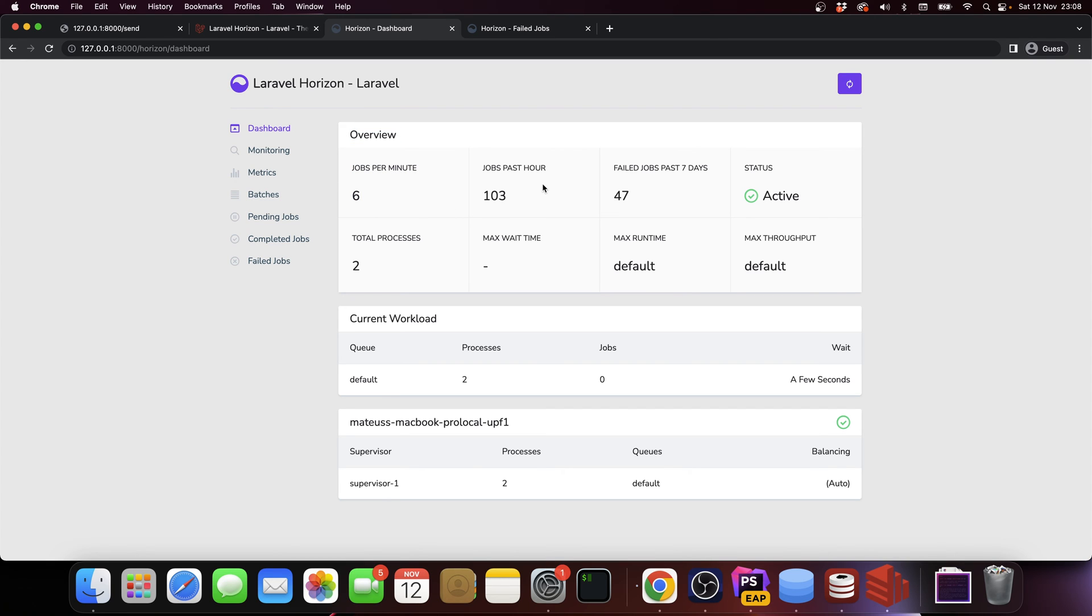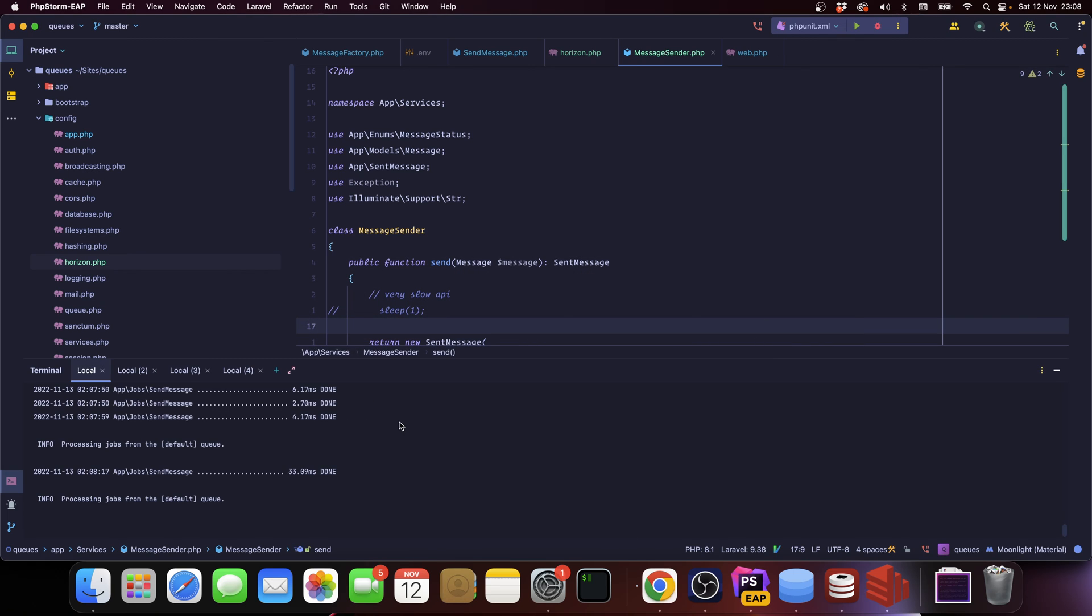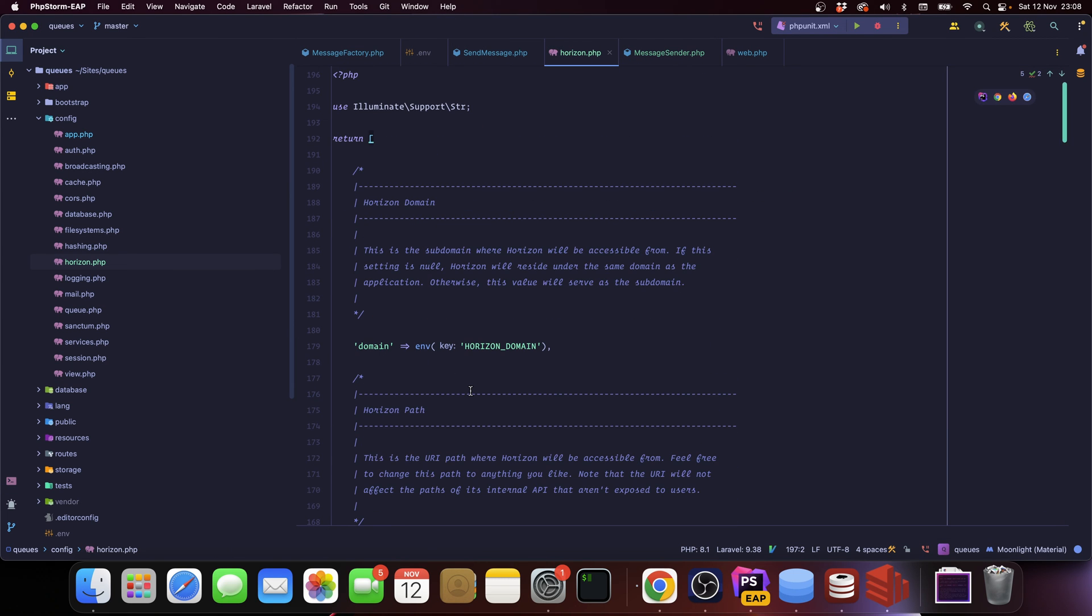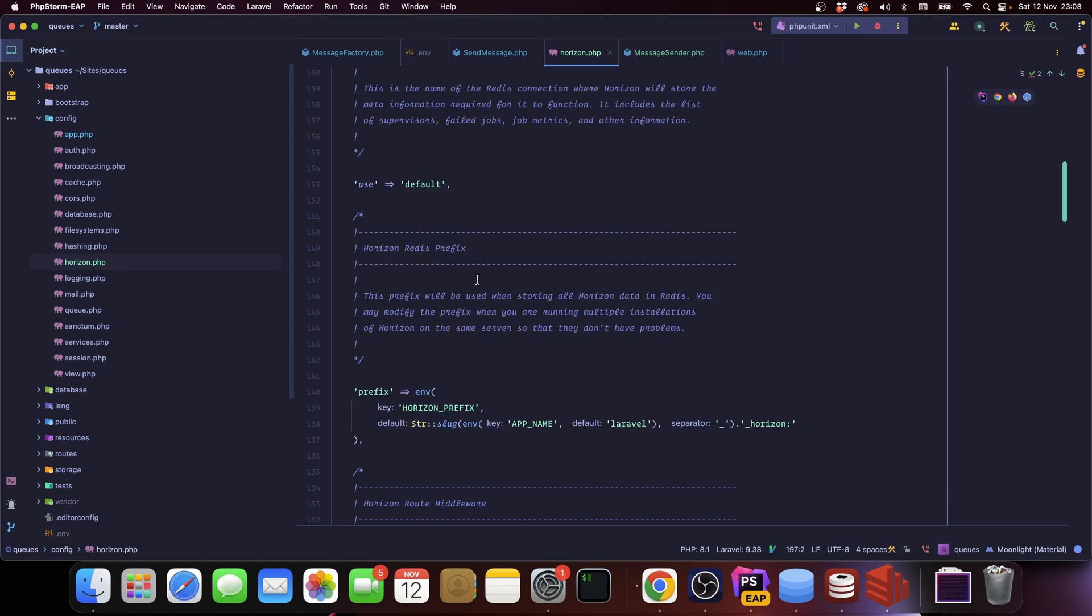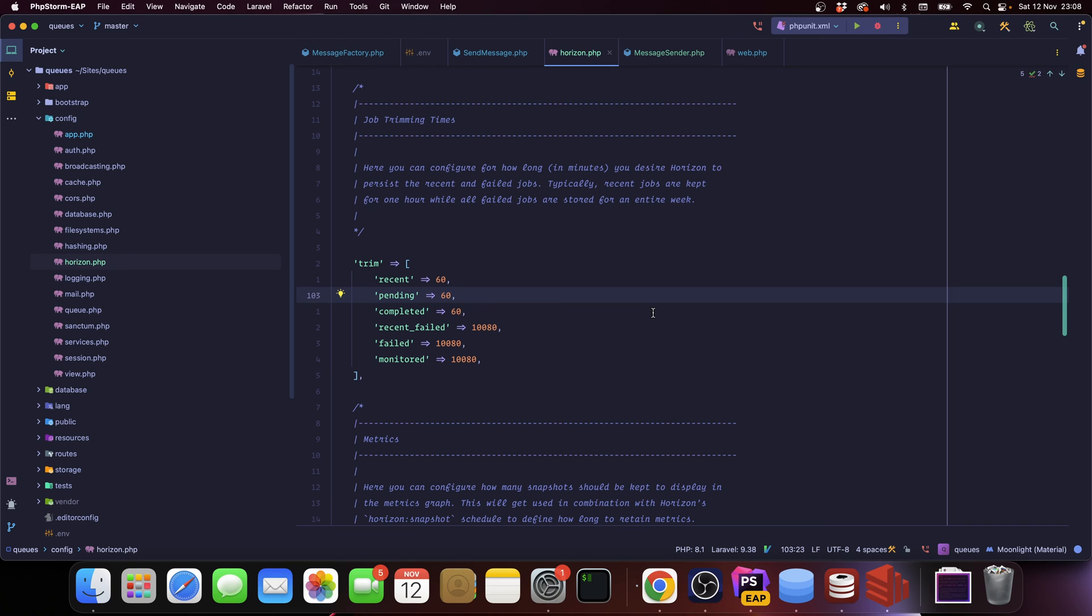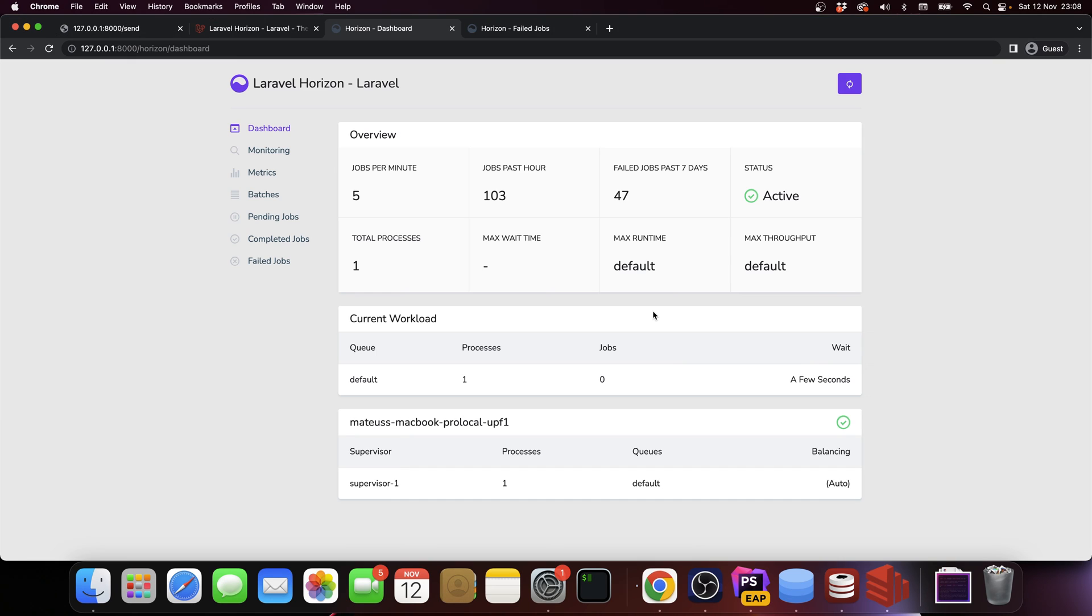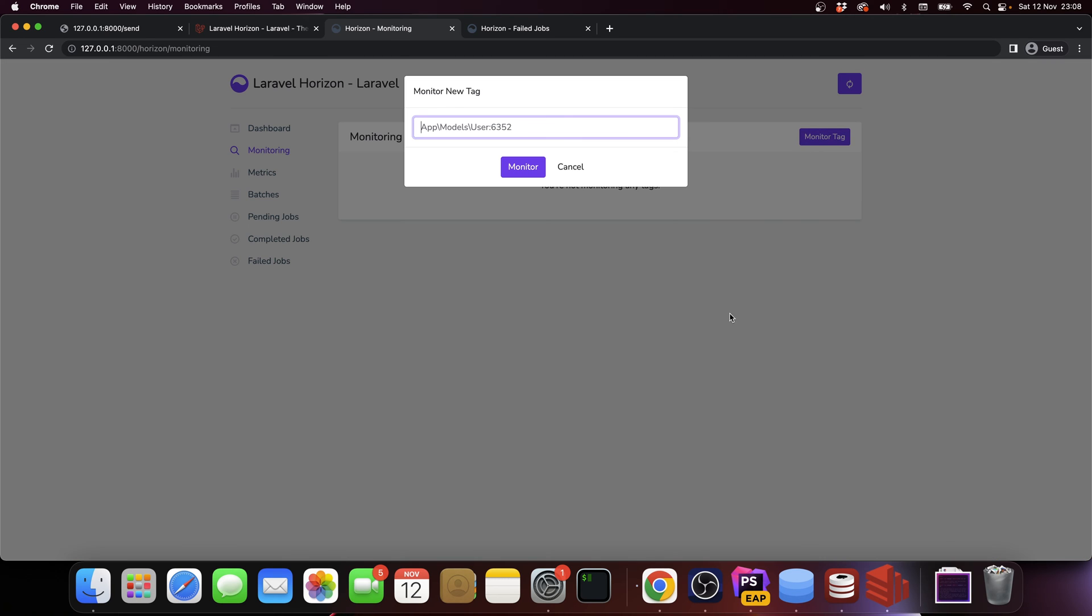Really great. Of course on the dashboard you also have a bunch of information - the amount of jobs per minute, you have the amount of jobs in the past hour, and this is all configurable through the config. Let's go here, config horizon. If you go all the way up under trimming times, you have: you want to keep recent jobs for 60 seconds, pending jobs for 60 seconds, completed jobs for 60 seconds, recent failed for seven days, failed for seven days, and monitored for seven days.